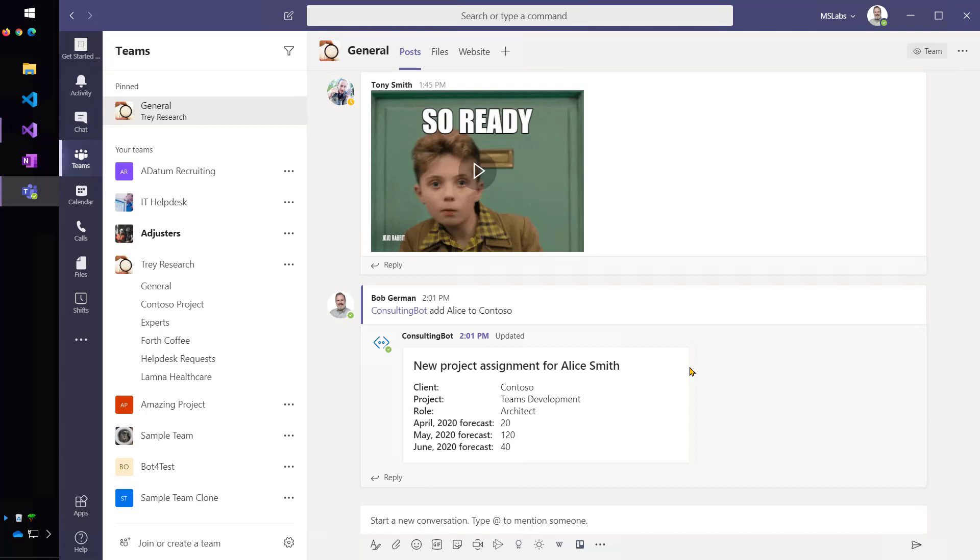And it updated, and I'll show you the code for this, it updated the first card and replaced it with the second card, so that it would sort of confirm it and not create a confusing situation with perhaps multiple people submitting different things to the bot.